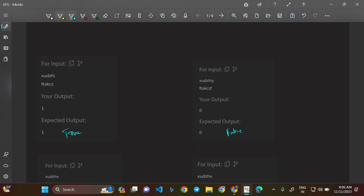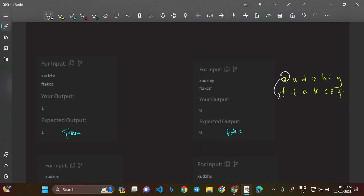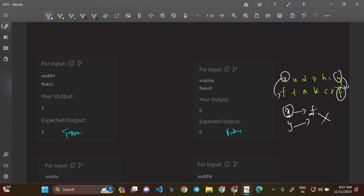Now why is the second case false? Strings XUDZHI**Y** and FTAKZZF: X maps to F, but Y also maps to F. X is already being mapped to F and Y is also being mapped to F — that's not accepted. If you're mapping a particular element to a particular element, that mapping must be consistent for all appearances. Think of it as marriage: X has already been married to F; I cannot now marry Y to F as well. That makes this false.